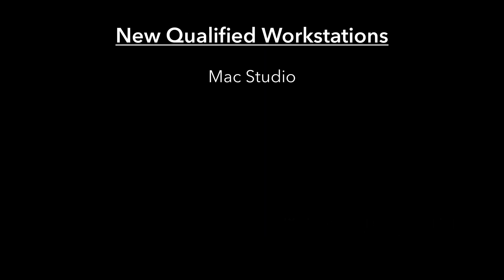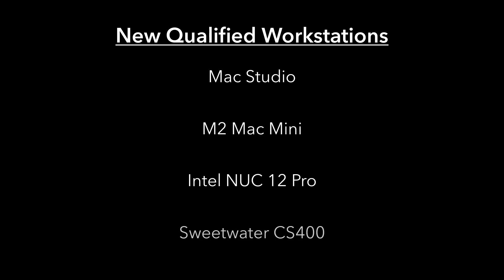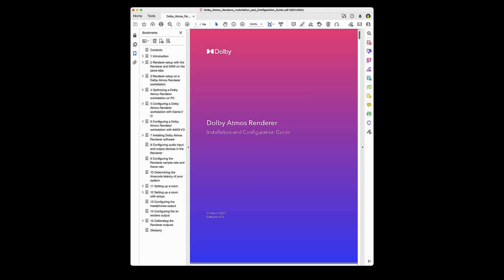We have qualified a number of new workstations for this release, including the Mac Studio and M2 Mac Mini, as well as the Intel NUC 12 Pro and Sweetwater CS400. More information on configuring these workstations and new supported I/O hardware is available in the Installation and Configuration Guide.